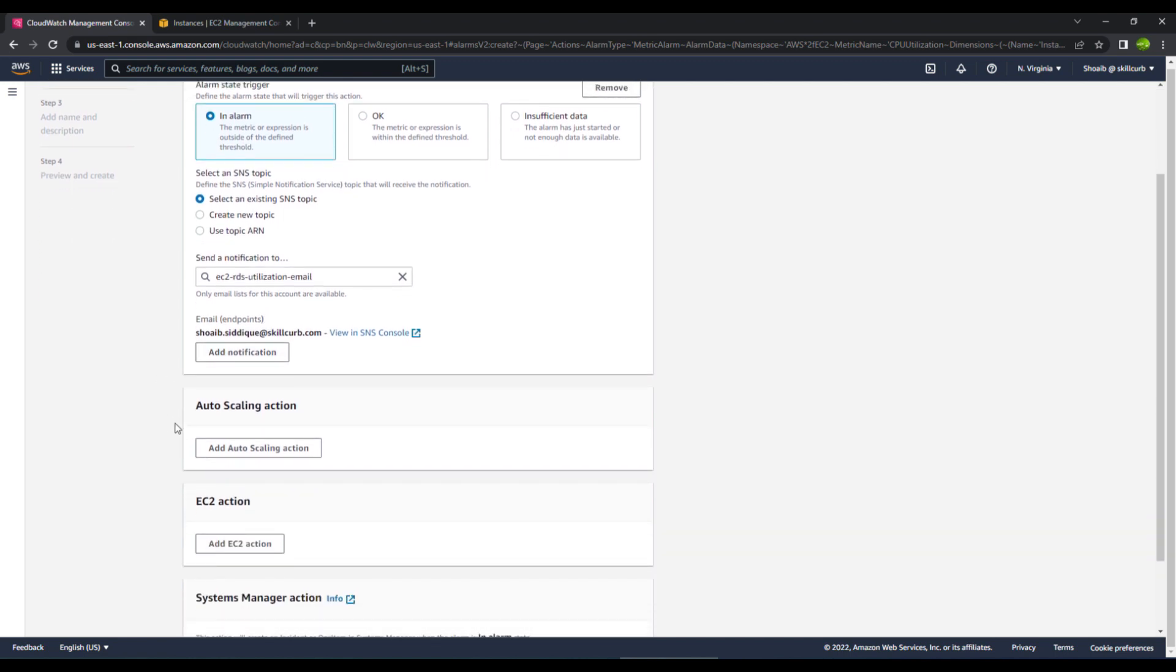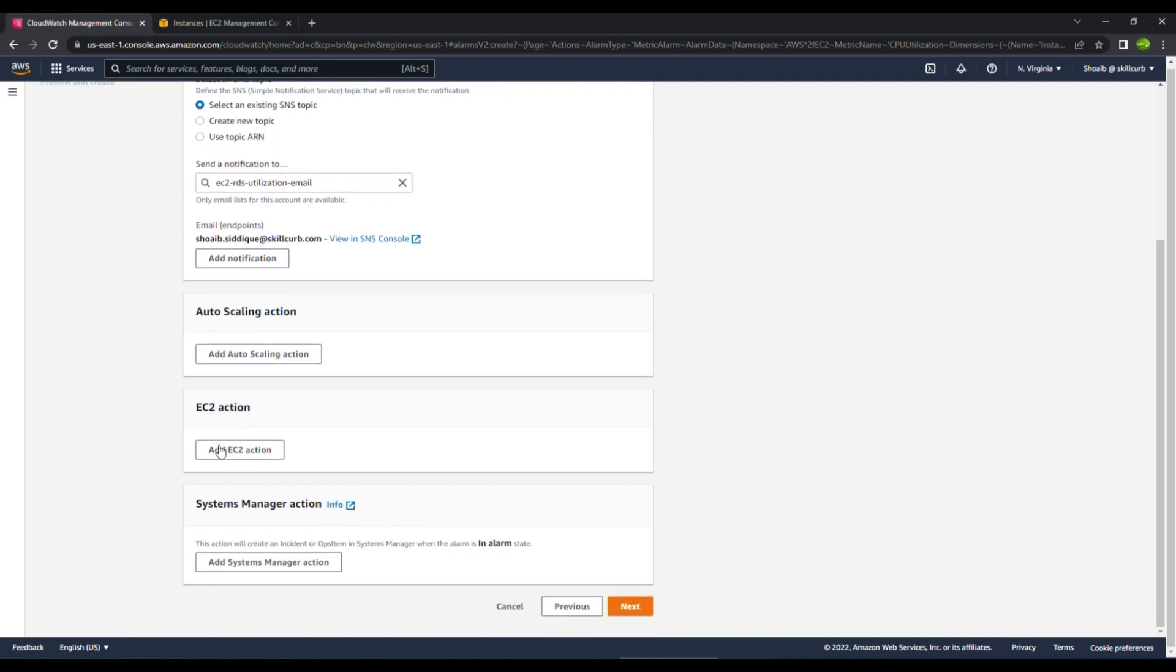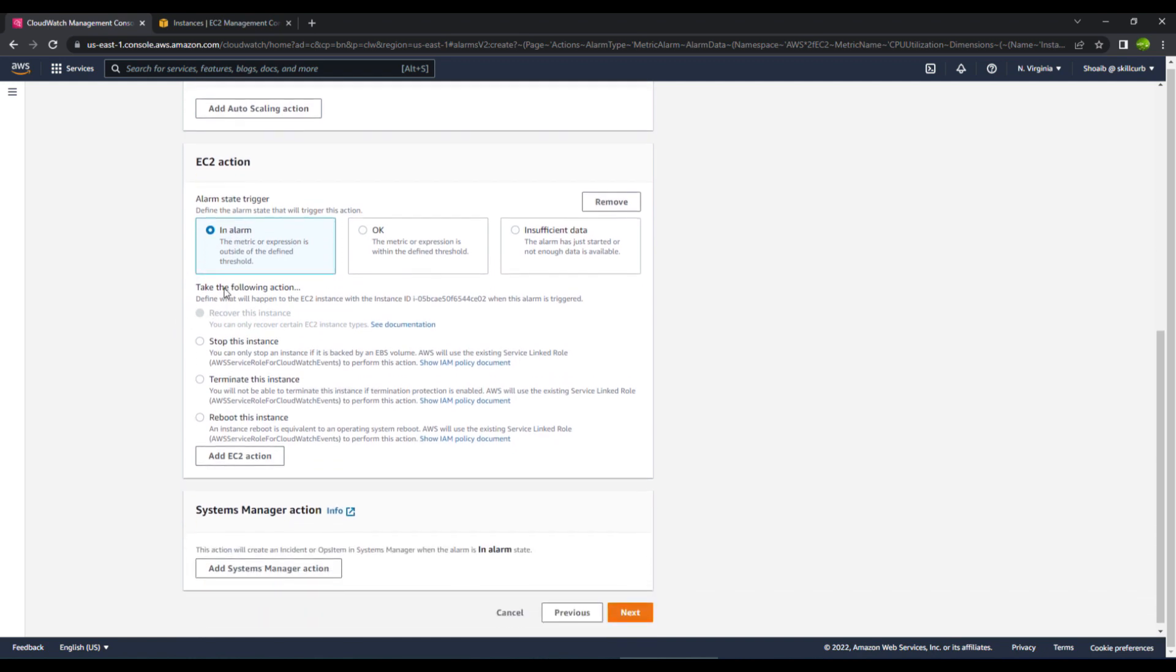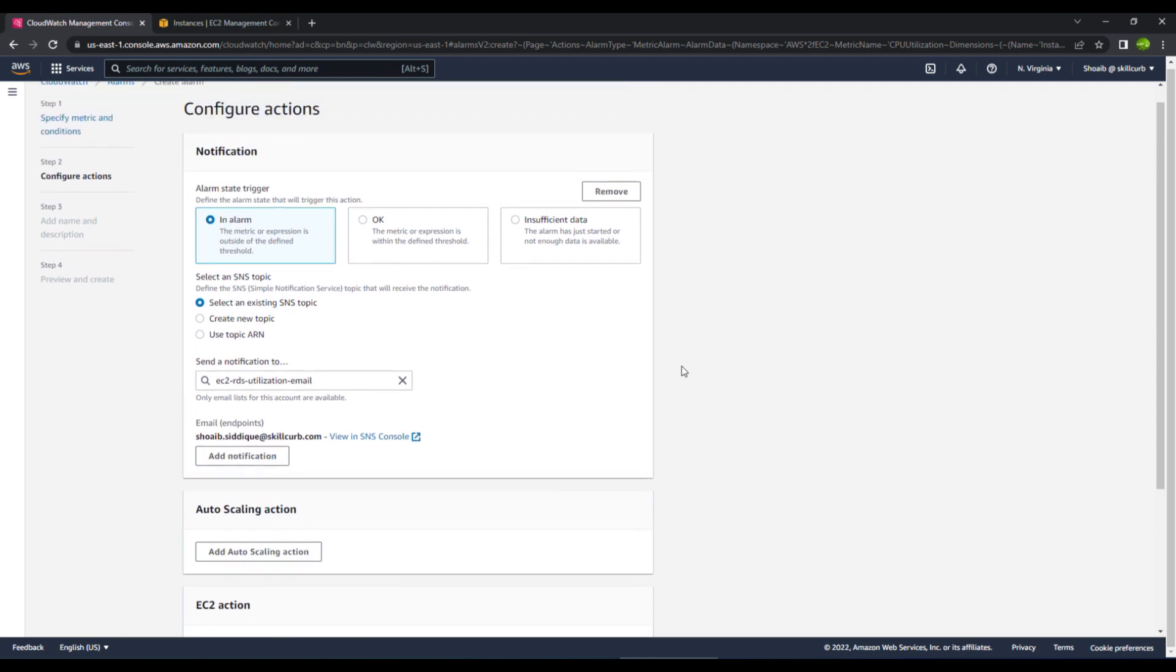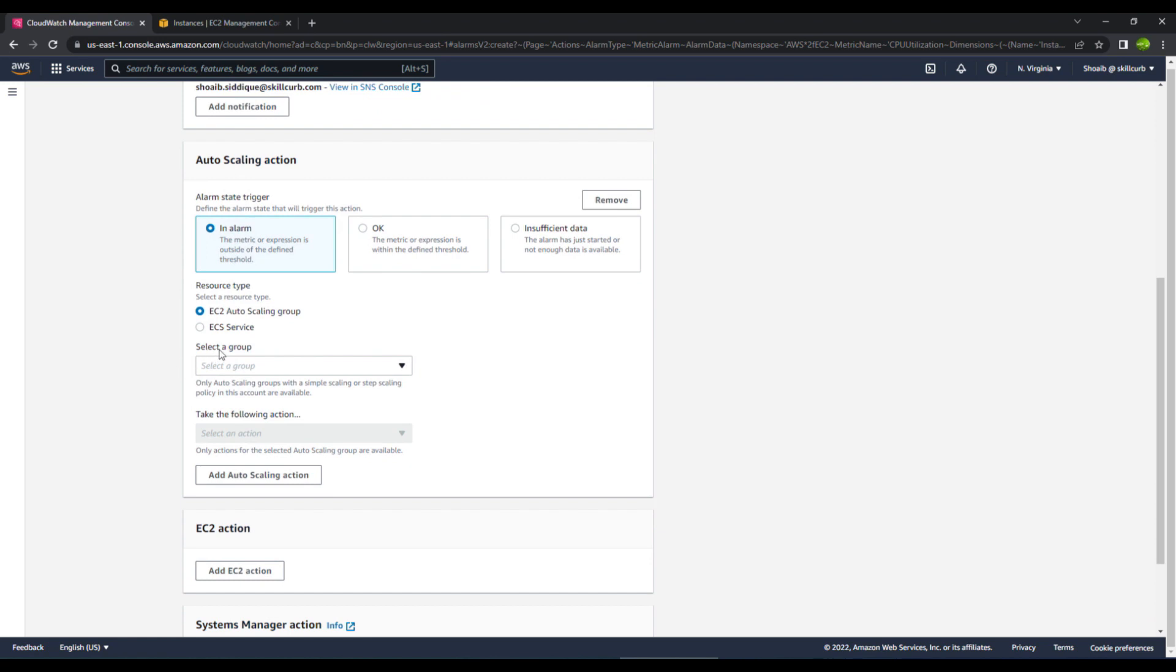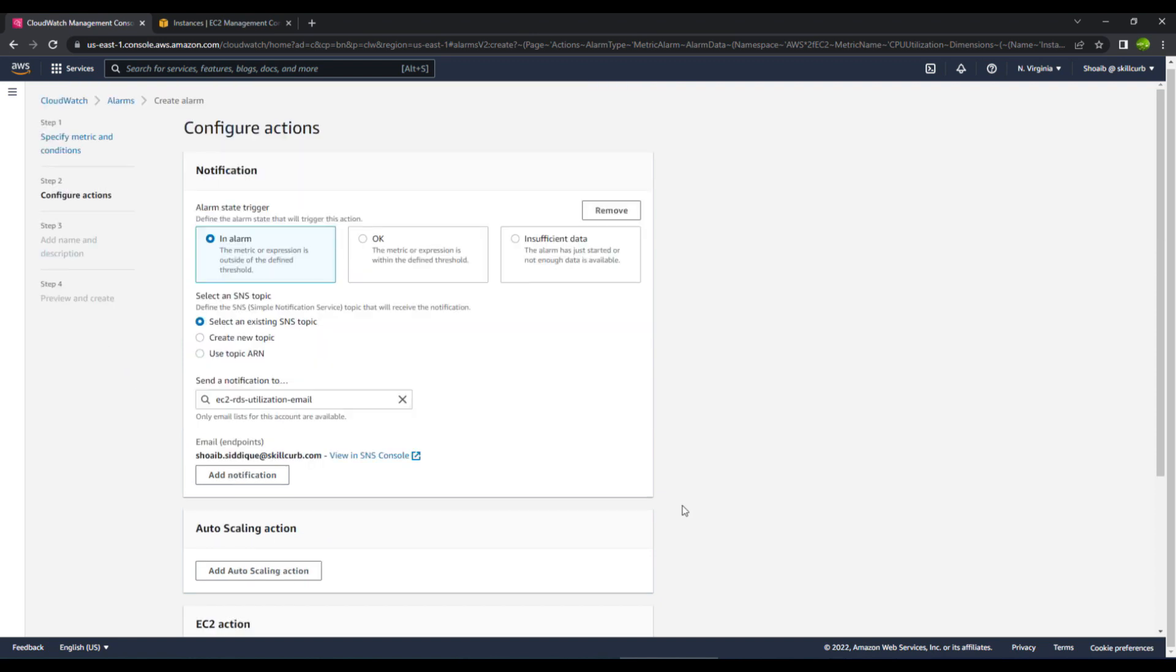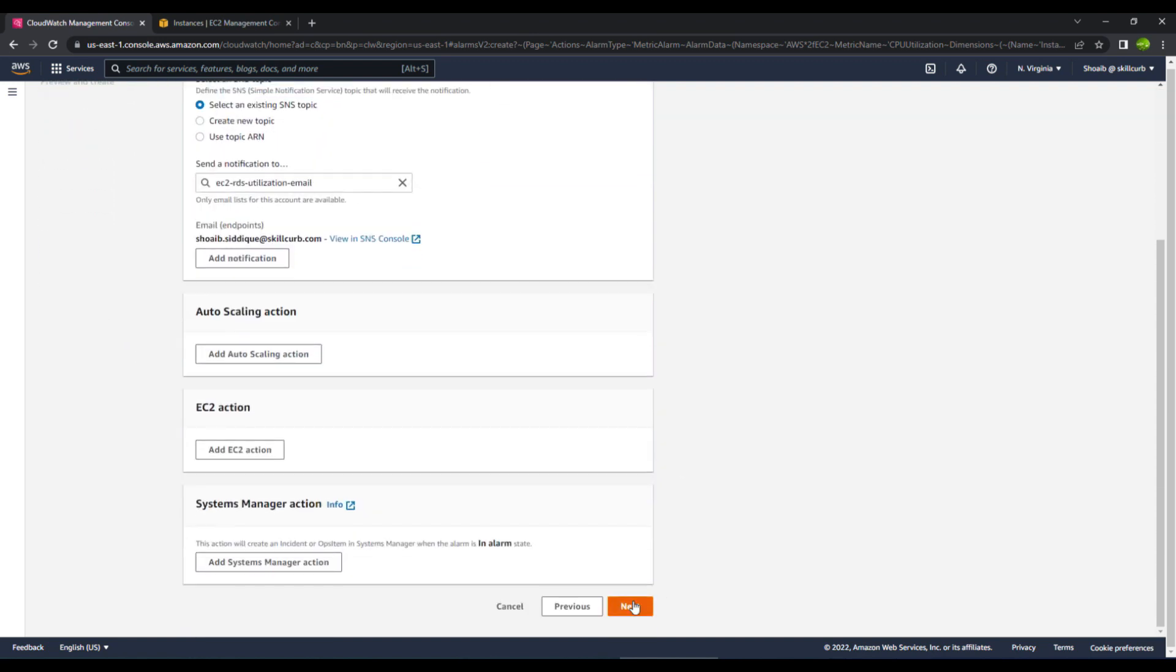Then you have the auto scaling option. We do not want this. Basically in the EC2 action, what you can do is you can add an EC2 action. You have the option to actually go ahead and perform an action on whatever the threshold moves above. If you want, you can stop this instance, terminate the instance, or reboot this instance as well. You can see how manageable this CloudWatch service is. In the same way, you can also go for the auto scaling option. What this will do is if it passes a threshold, it can auto scale your EC2 instances as well. We won't be going into all these details, but the thing is you must know about all of these services. We will keep rest of the things as default and then click on next.